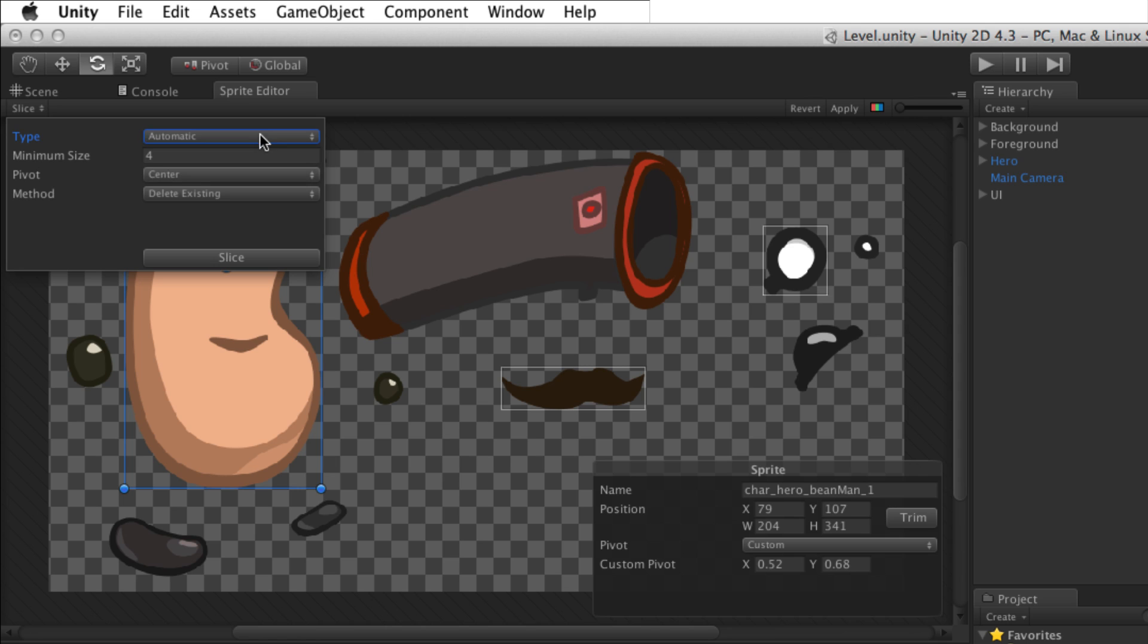With Automatic selected, minimum size defines the minimum size for each individual sprite. If this value is set too high, smaller elements that are near each other could be combined into one larger sprite to meet the minimum size requirements.